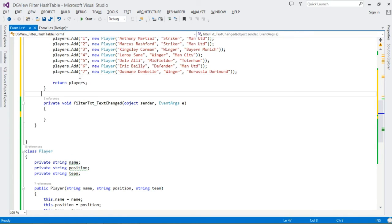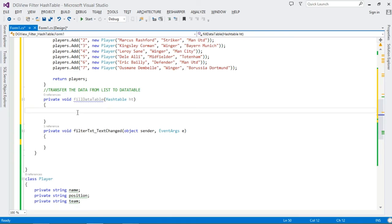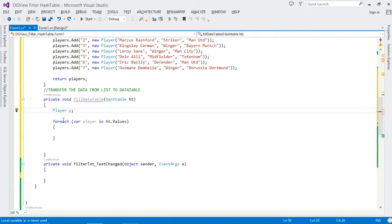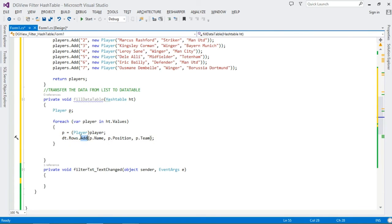Next we need to read data from our Hashtable and transfer it to our DataTable. We create a method called `FillDataTable()` that accepts a Hashtable object as a parameter. Inside, we declare a Player object, then loop through the Hashtable's values. For each iteration we cast the value to Player and assign it to `p`, then call `dt.Rows.Add()` passing `p.Name`, `p.Position`, and `p.Team`. This populates our DataTable.